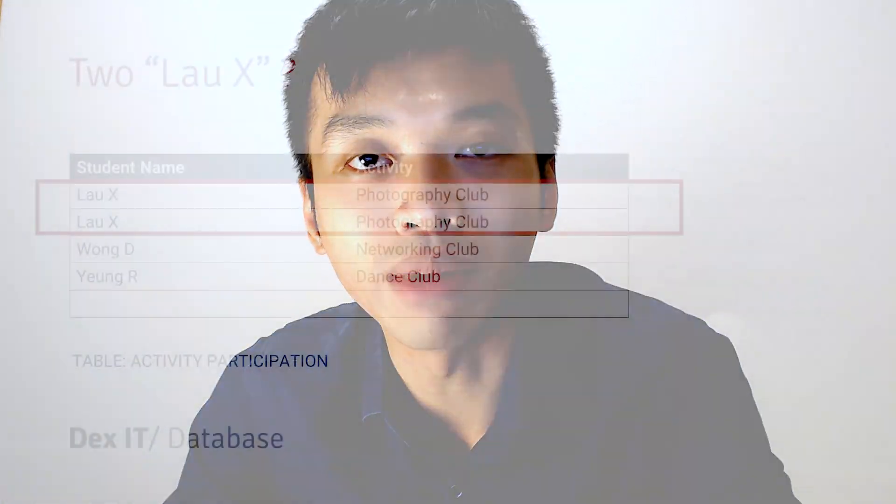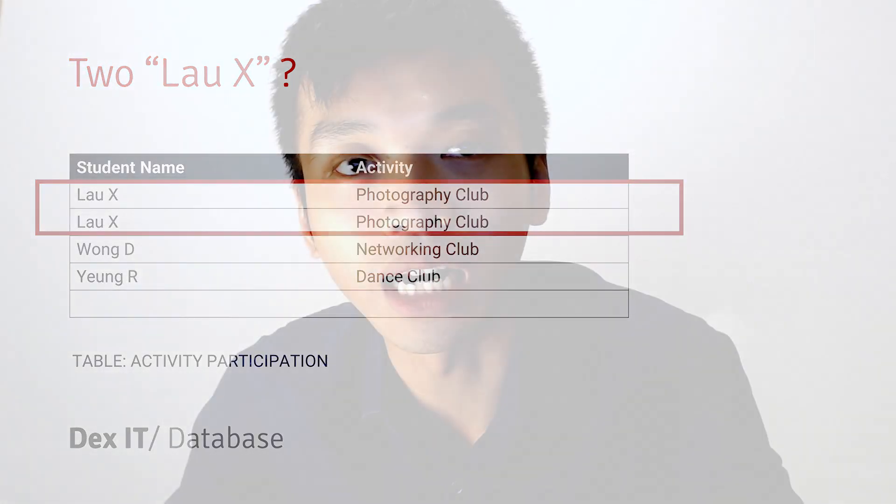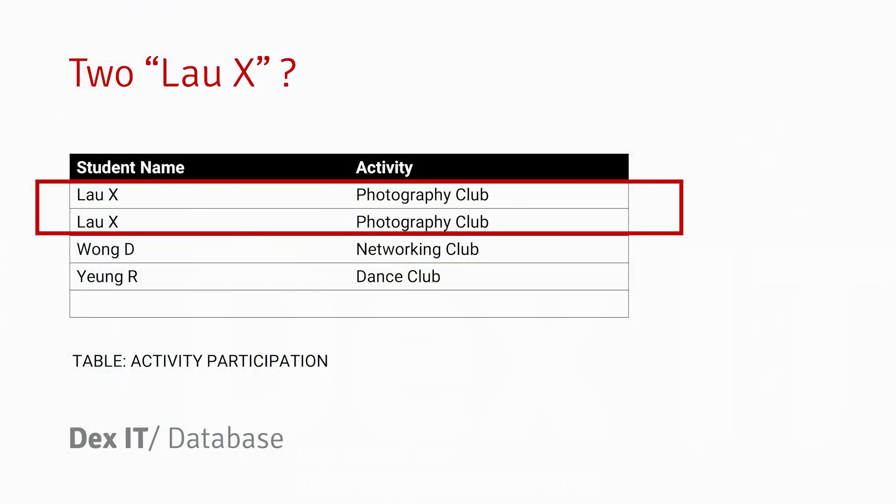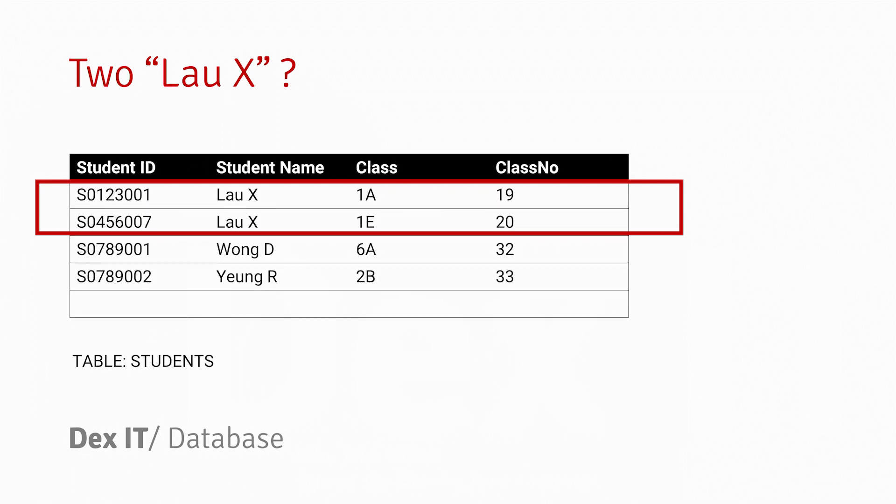What if there are multiple Lau X in this example joining the Photography Club? The problem is that we couldn't even distinguish whether there are two Lau X both joining the Photography Club, or if it's a duplicate record. We couldn't distinguish from this table. So let's look at another table in our example called the Students table.